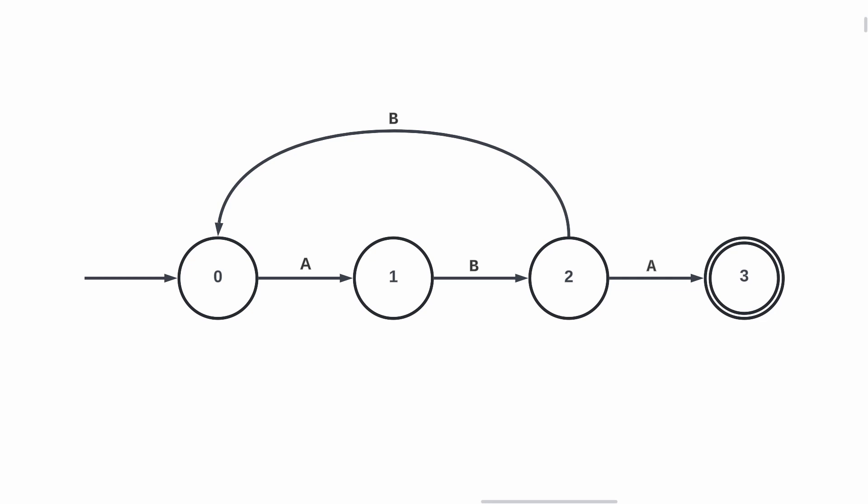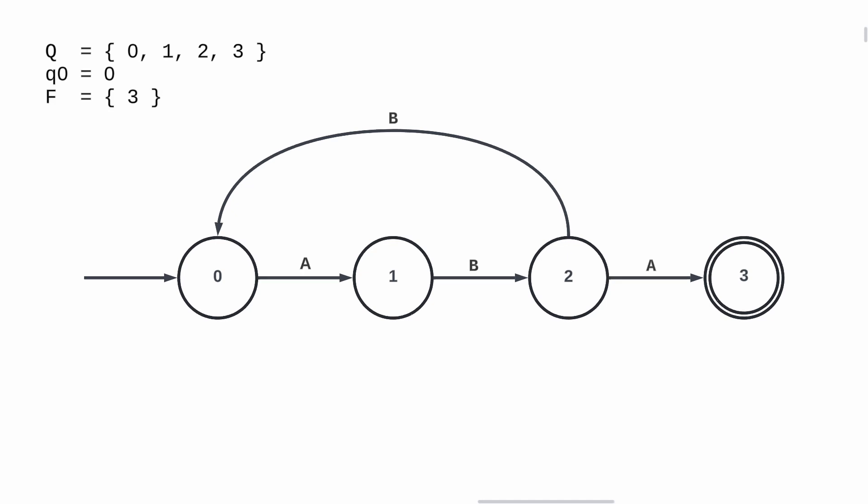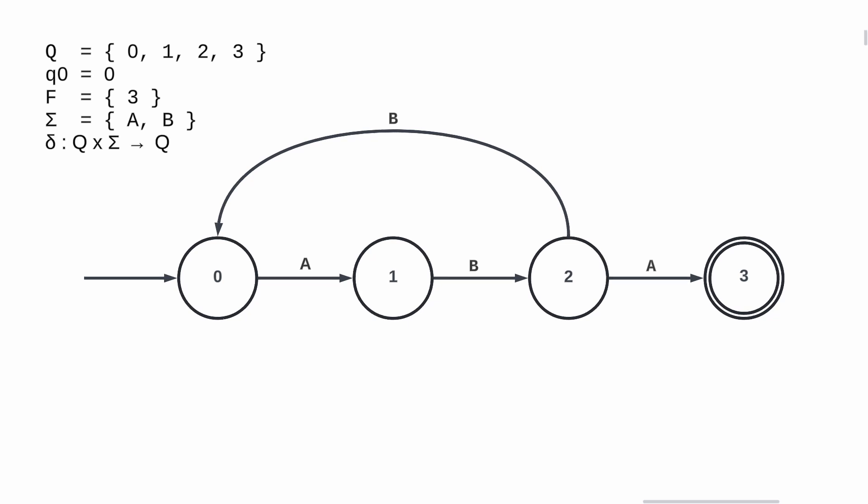If we try to be a bit formal, we can define Q, the set of all possible states. We note q0, the initial state, F is the set of final states, sigma is the set of the possible inputs, and finally delta is the transition function that given a state and an input returns the next state.